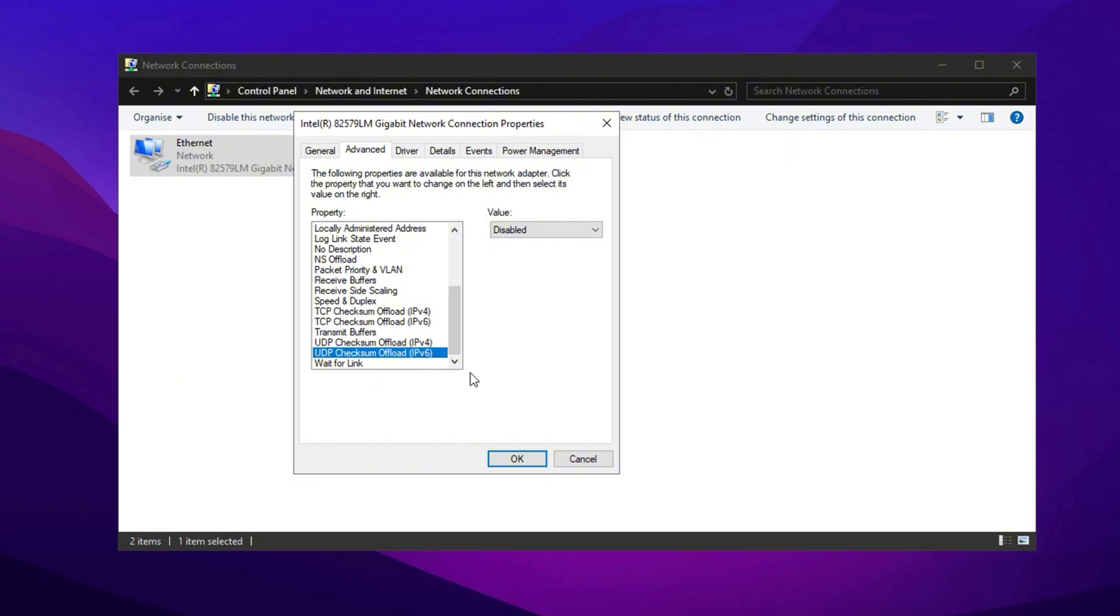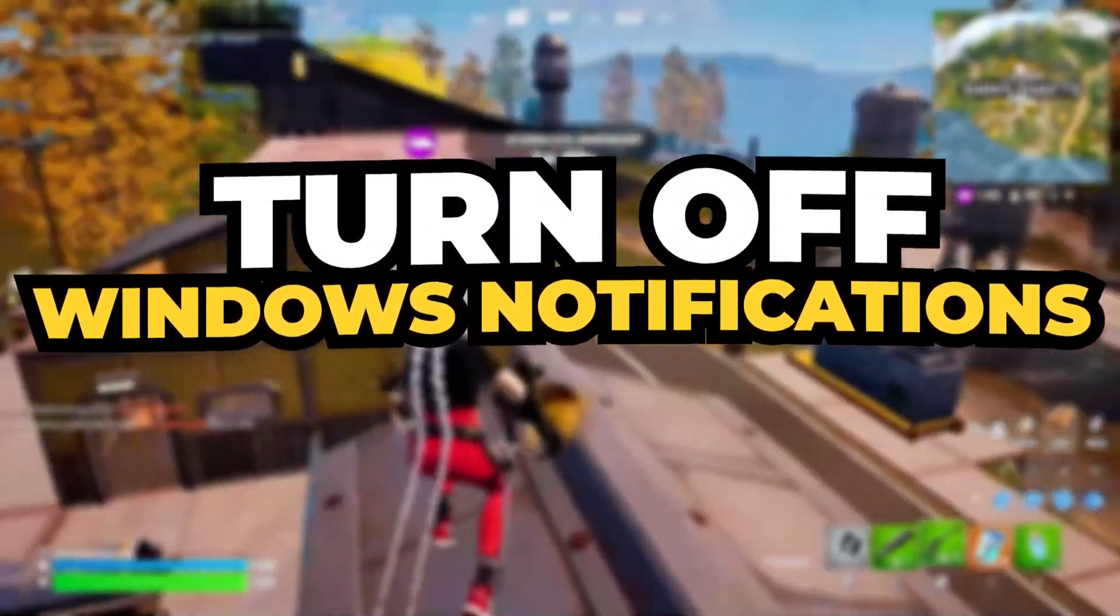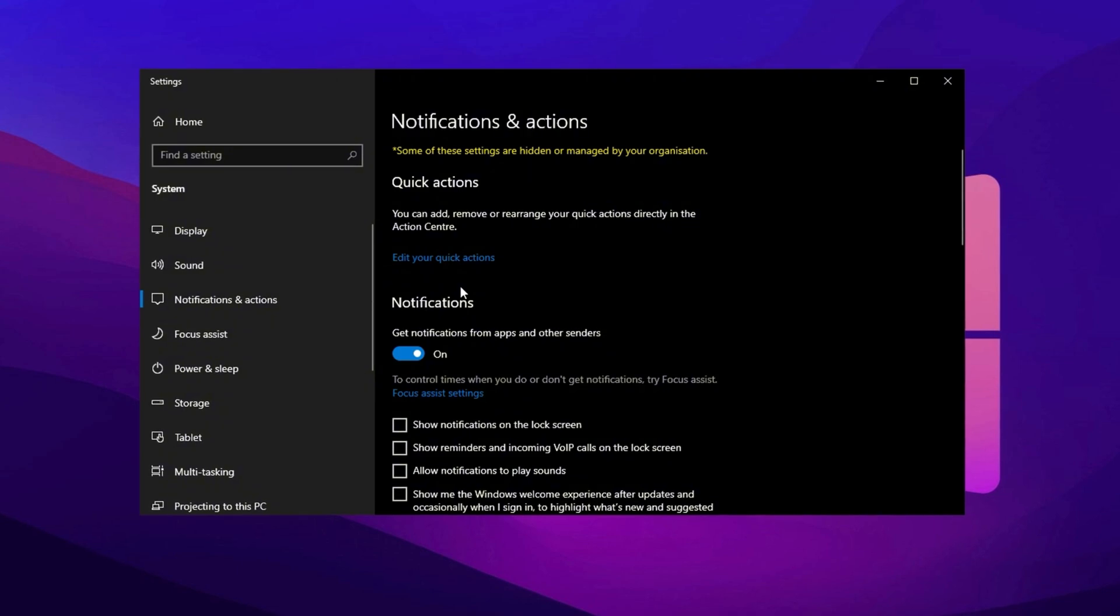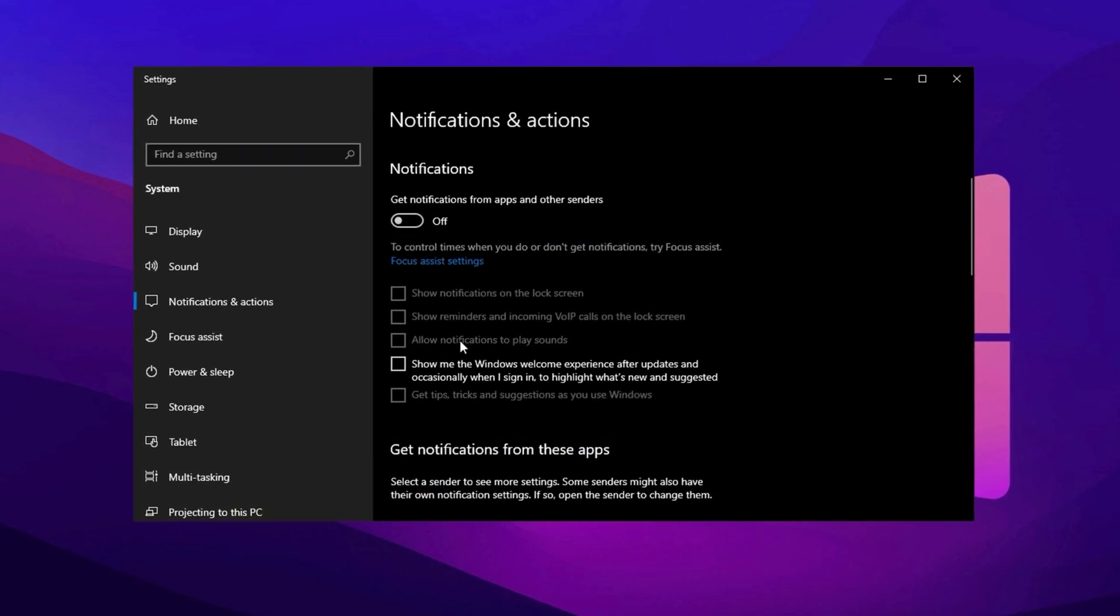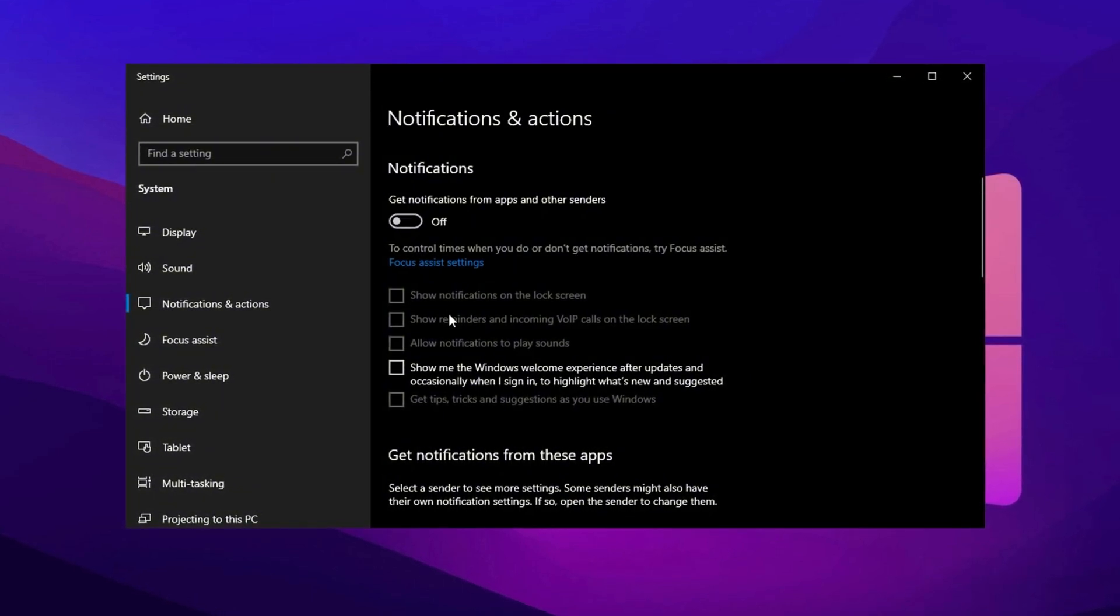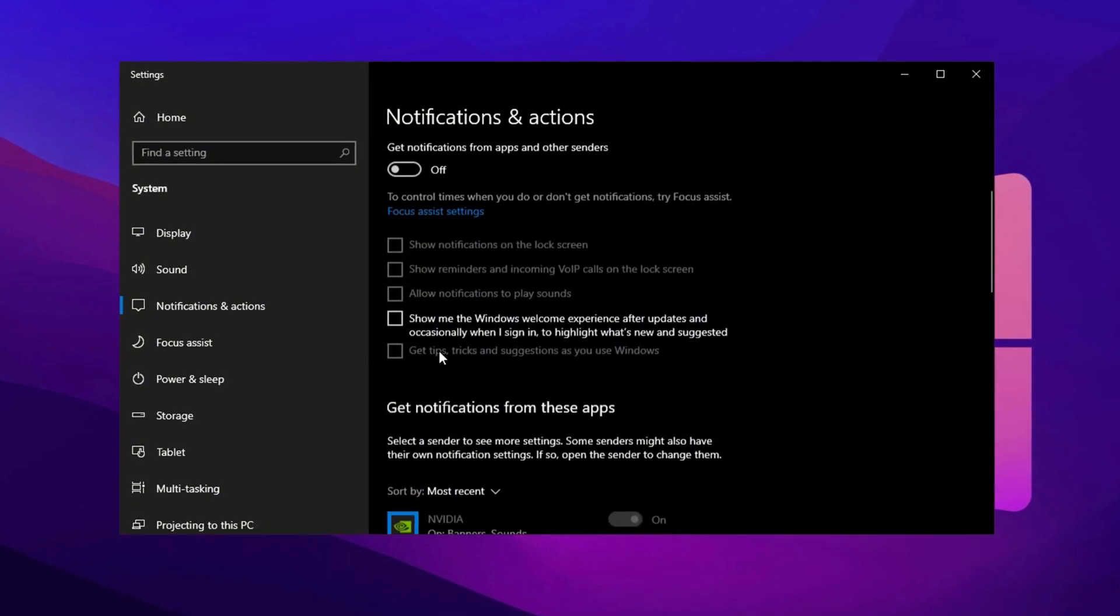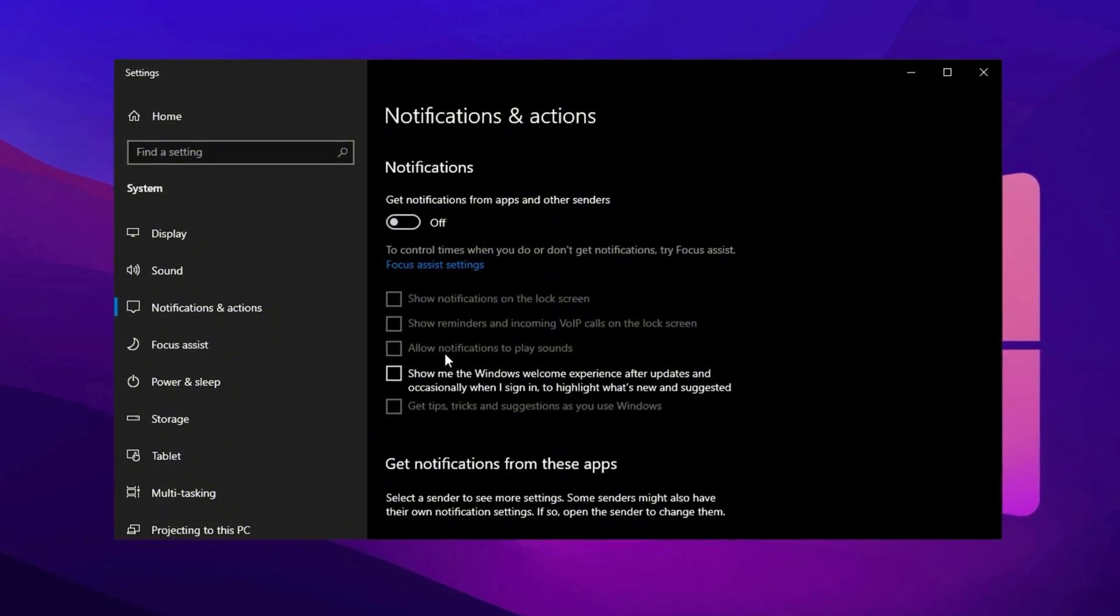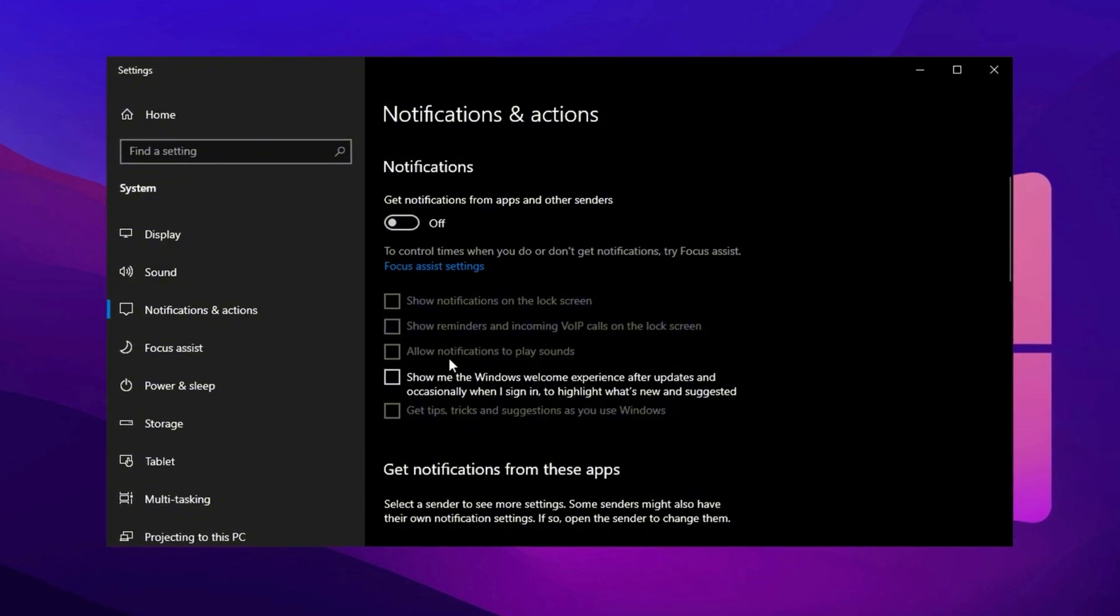Next, let's turn off notifications to reduce background activity and unnecessary network usage. Go to the search bar, type Notifications, and open Notification and Action Settings. Unless you really need notifications, I strongly suggest disabling them by unchecking all boxes. This will help free up system resources and reduce network activity caused by background apps constantly checking for updates. However, if you rely on notifications for important alerts, you can choose to keep them on. Personally, I prefer turning them off because it prevents unnecessary internet load, ensuring more bandwidth is available for gaming. I don't like pop-ups interrupting my game, especially during intense matches. Disabling notifications can improve both system performance and network stability, leading to a smoother gaming experience.